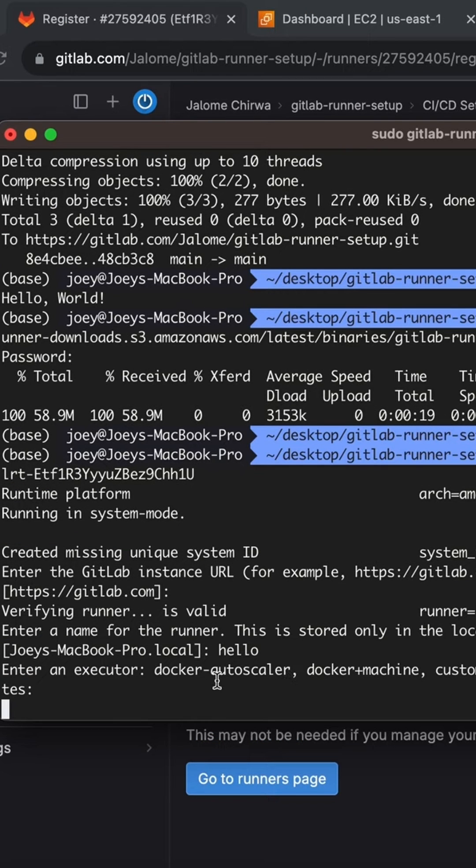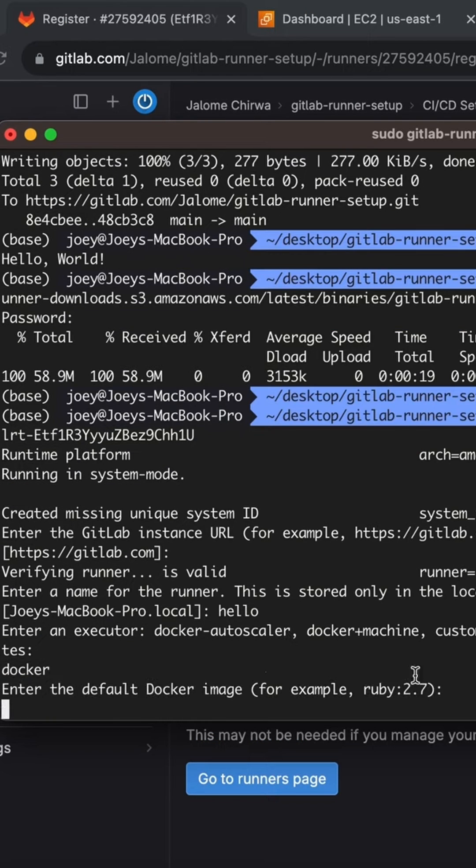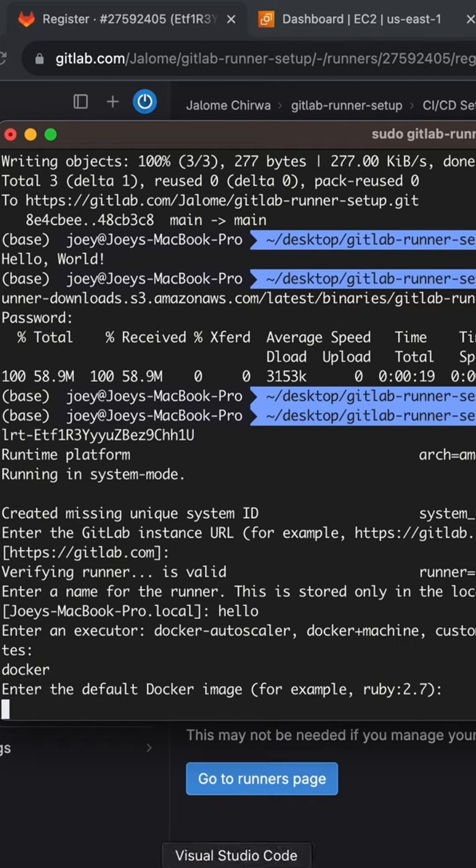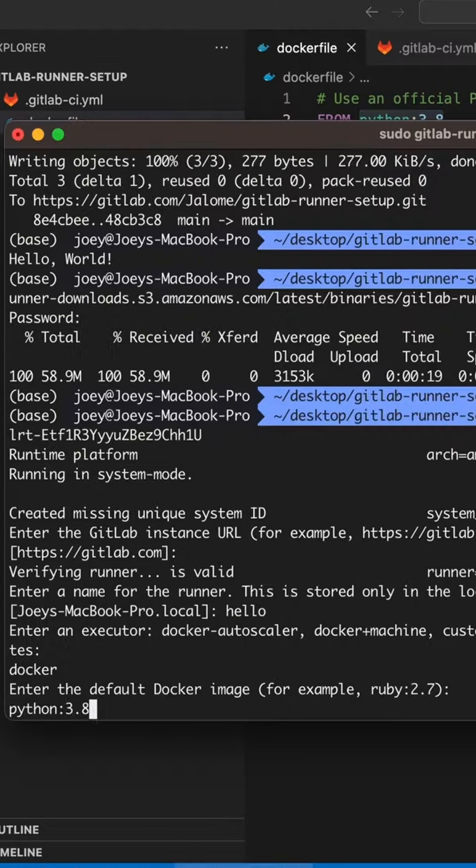For the project executor, we'll select Docker. Our default Docker image will be what we defined in our project's Docker file.